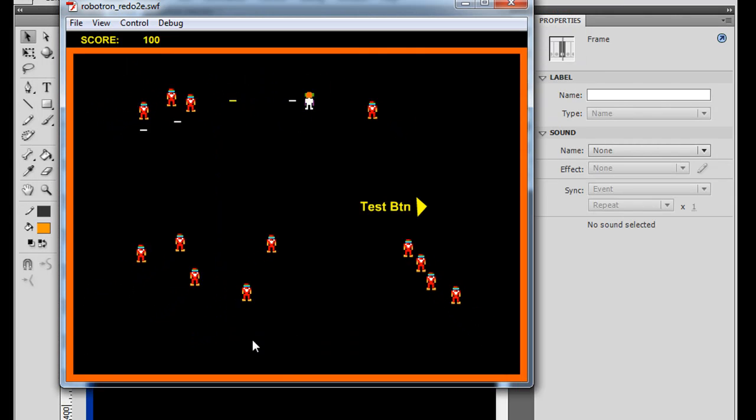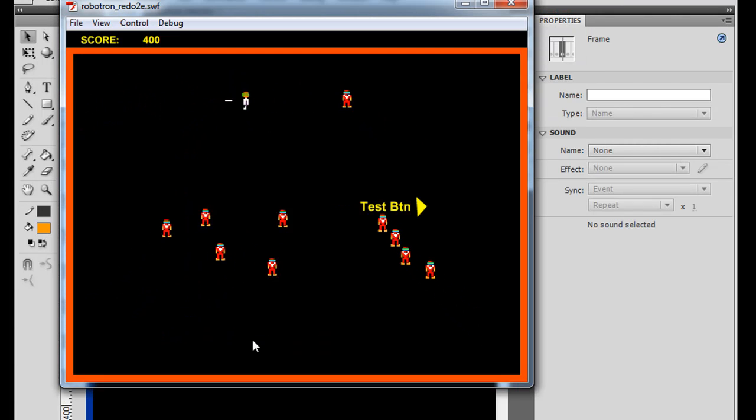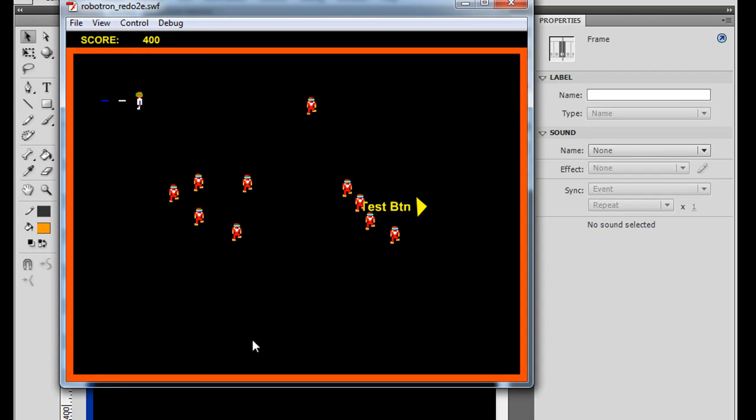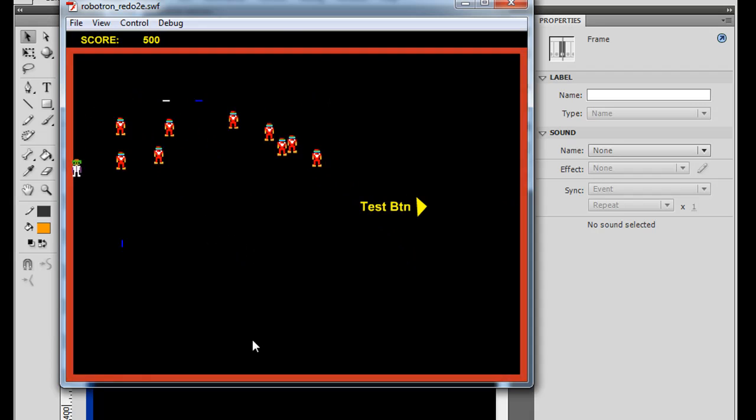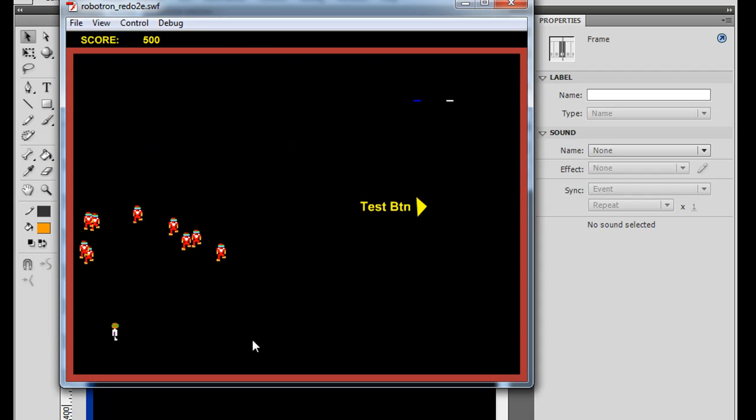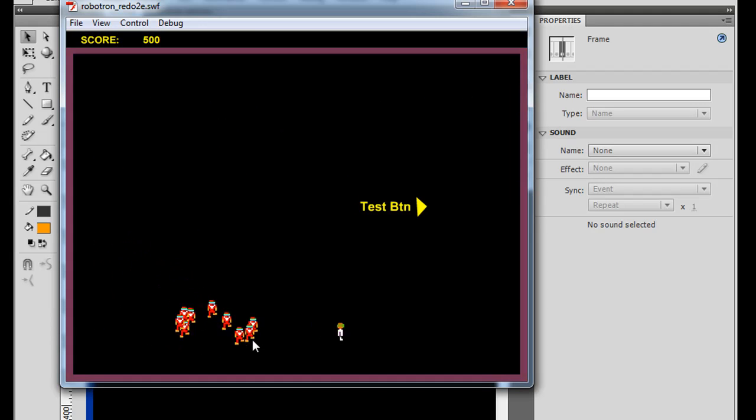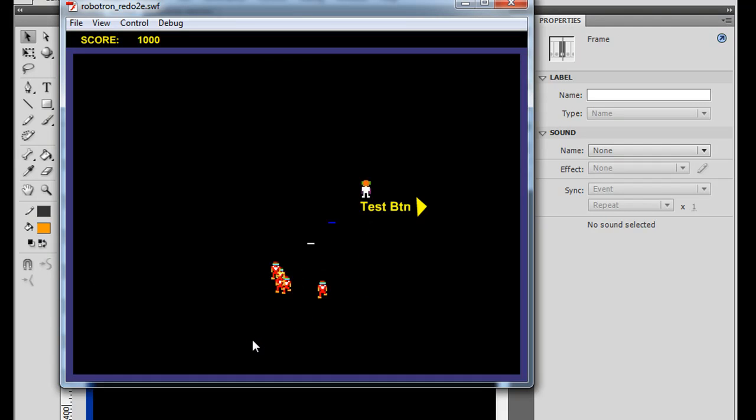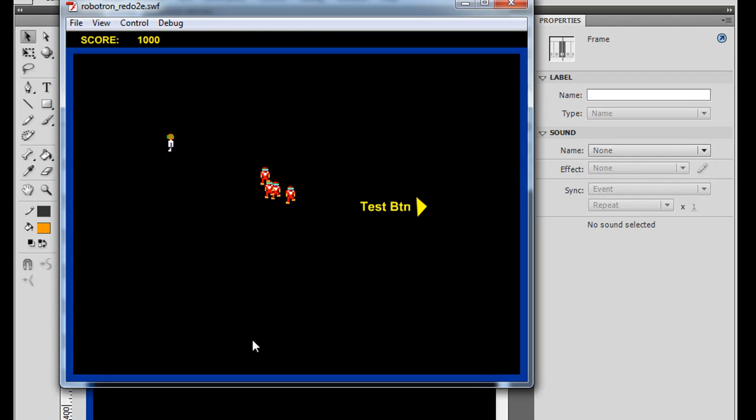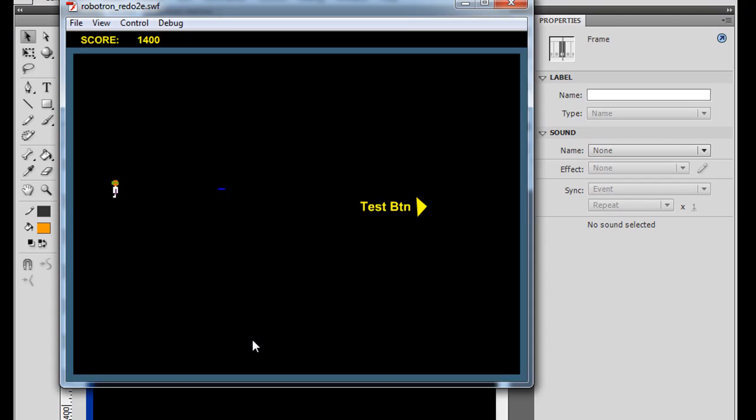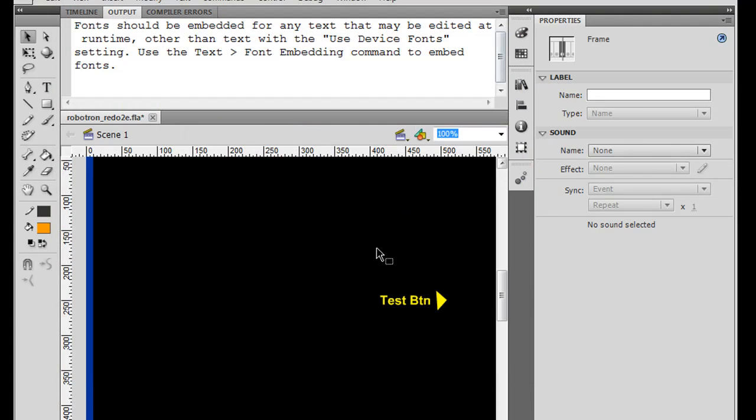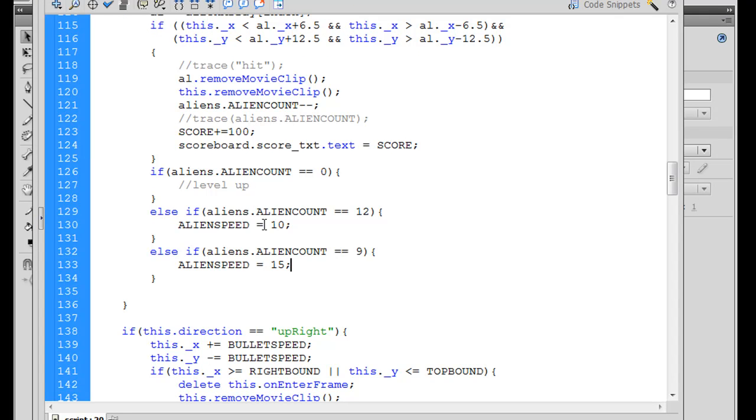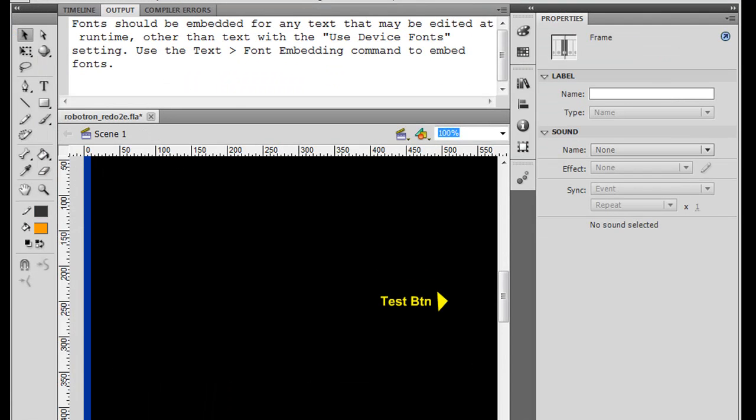We start shooting and we'll see if they speed up. Let's see here. And so as you can see, they're speeding up. So that added a layer of difficulty by speeding up the aliens as they get down to a lower and lower count number. So that worked.